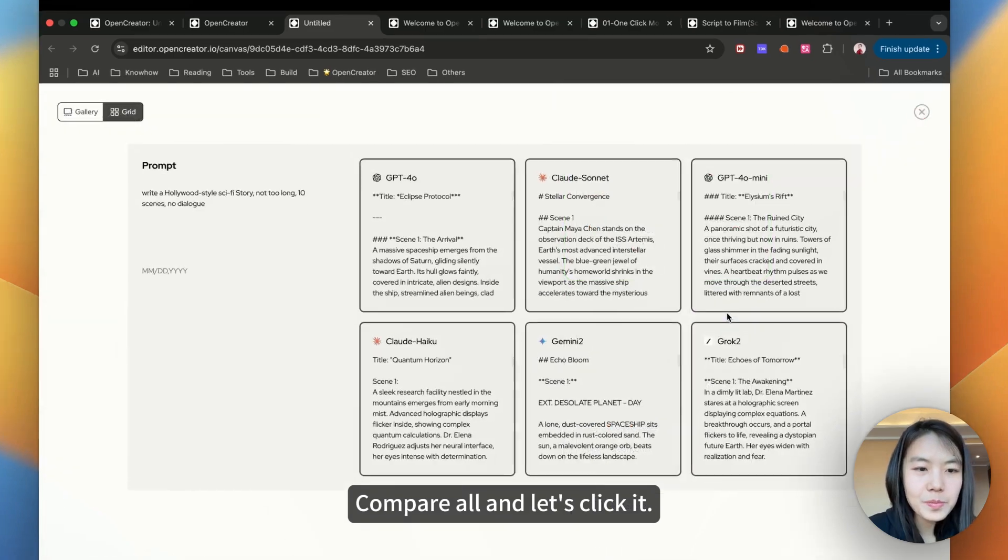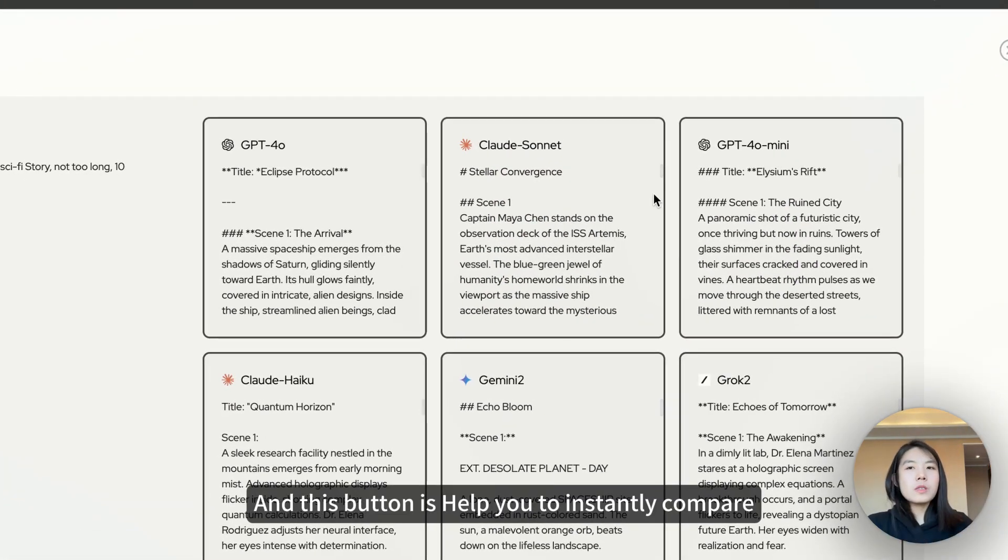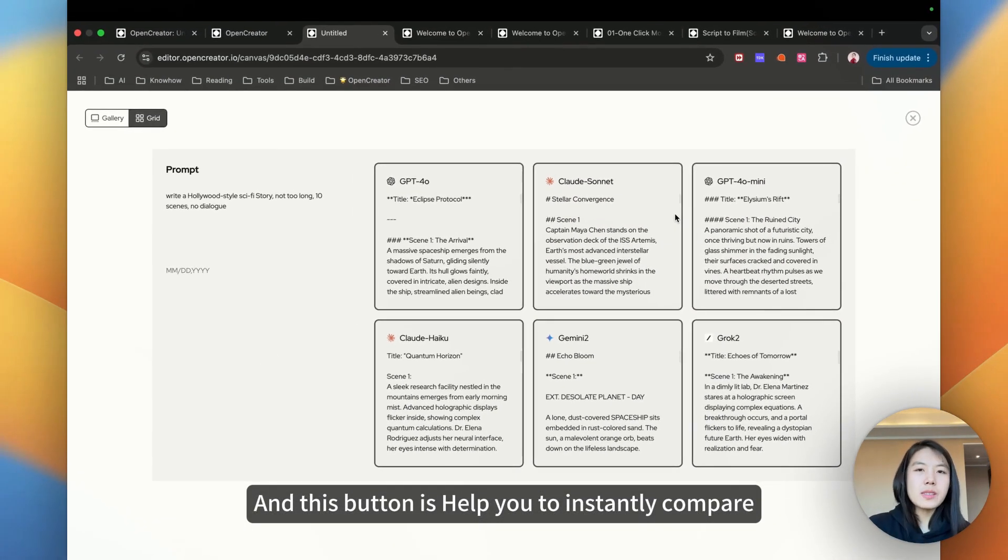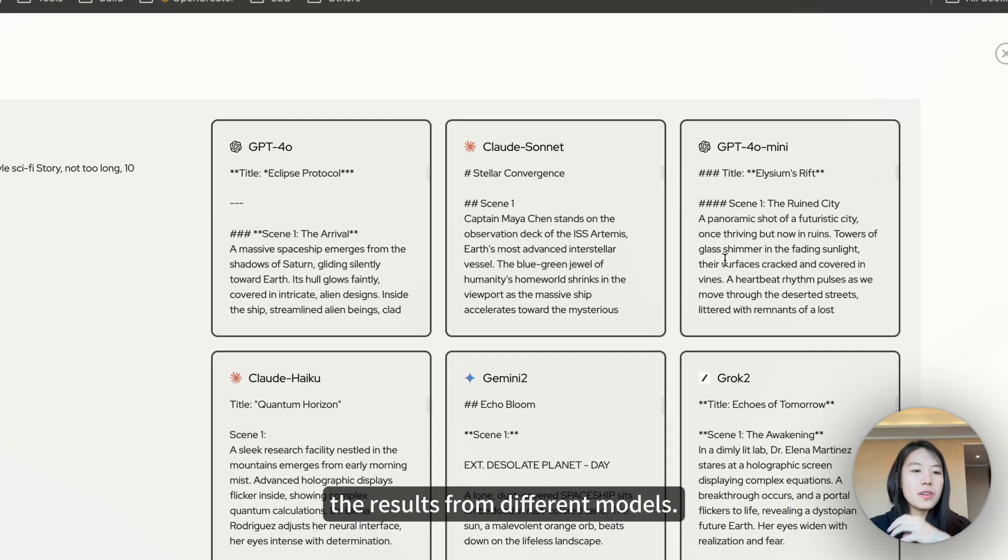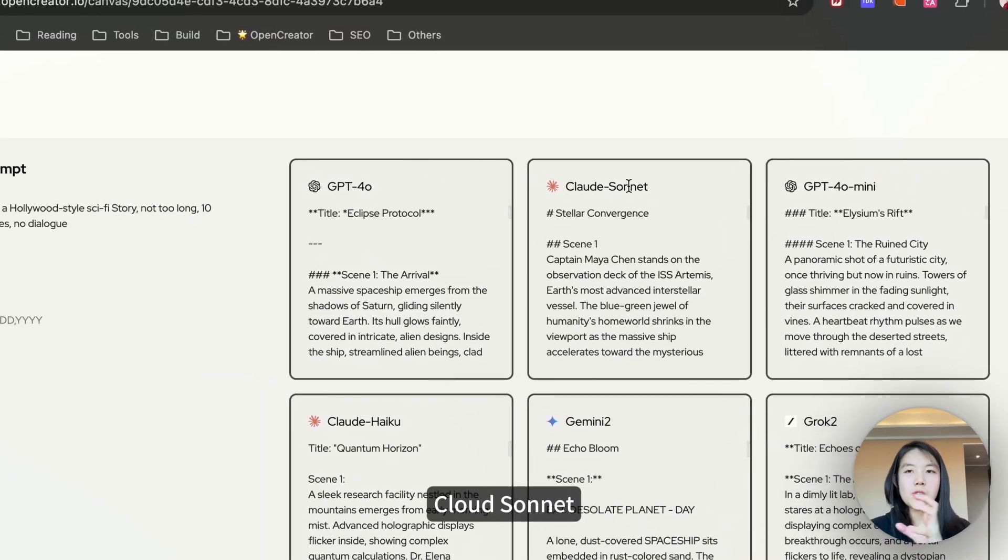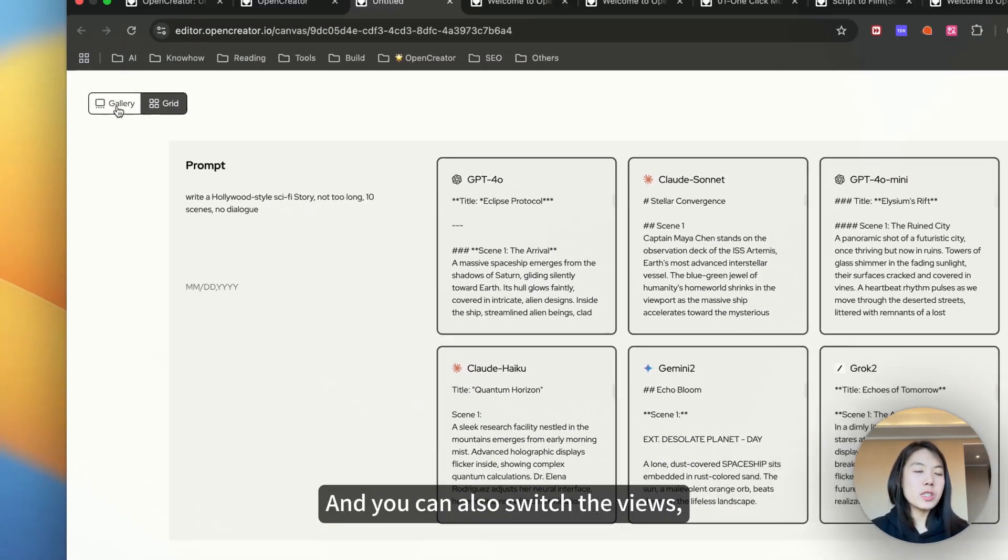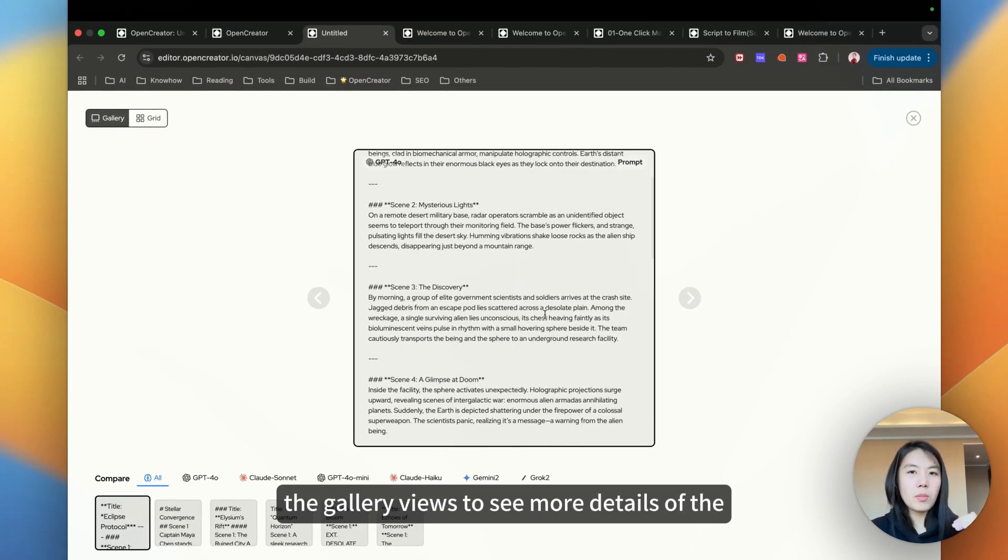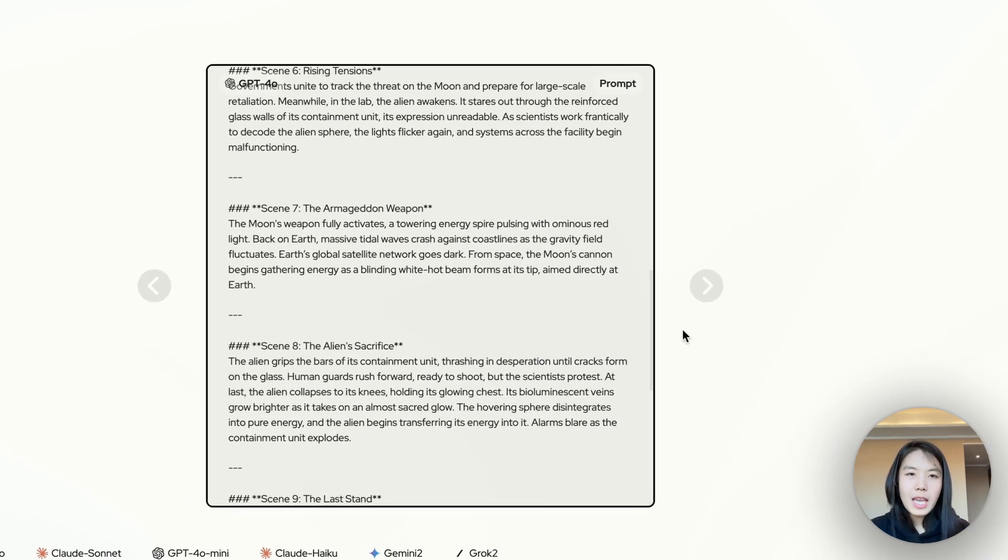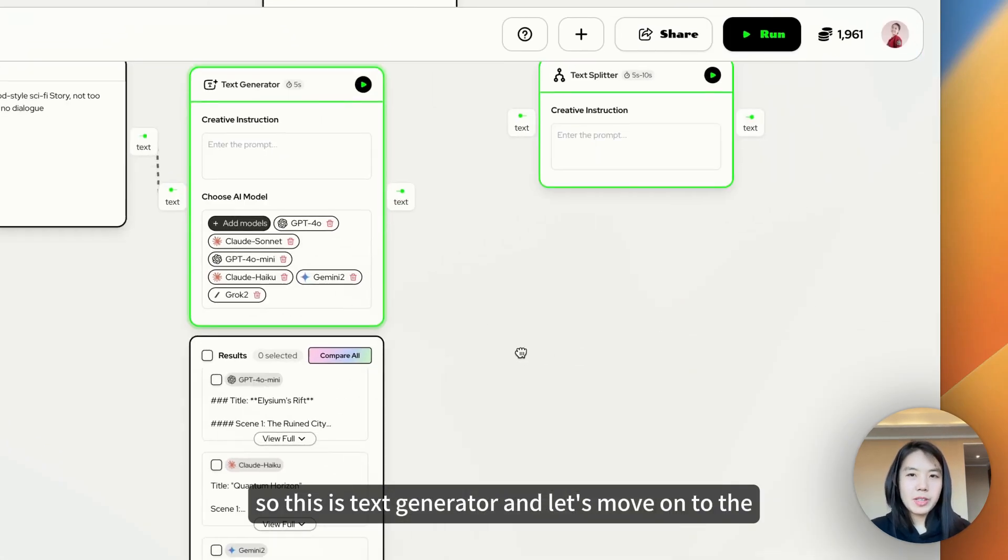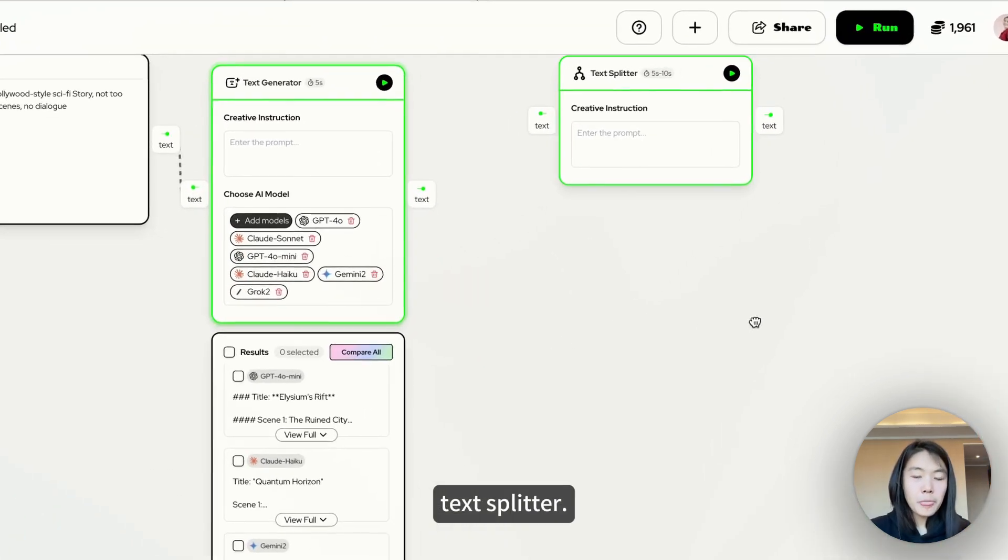Let's click it. This button is helping you to instantly compare the results from different models. GPT-4, Claude Sonnet, Haiku, Gemini. You can also switch the gallery views to see more details of the results. So this is text generator.